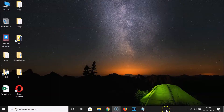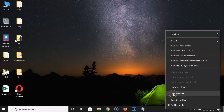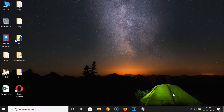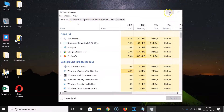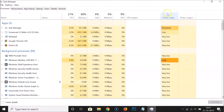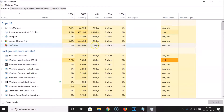Go to your taskbar, right-click on the empty space, and then click on 'Task Manager'. You can see the Task Manager is now opened — let me expand this.